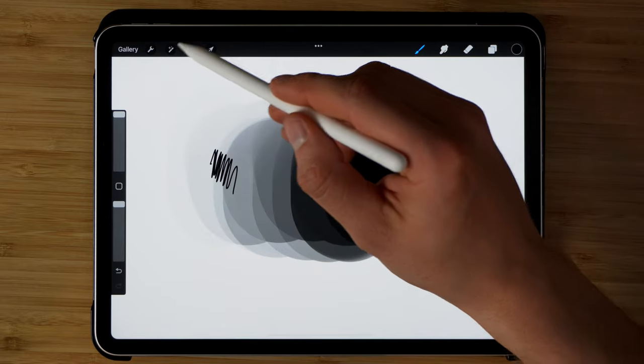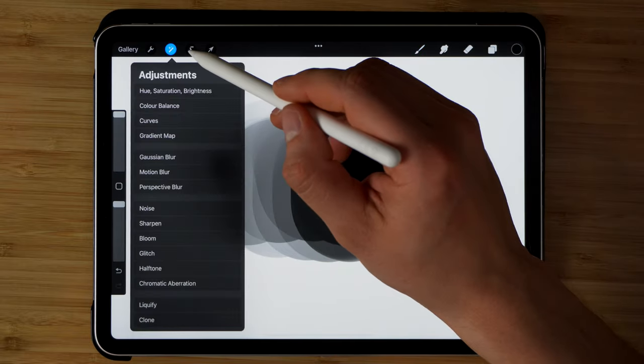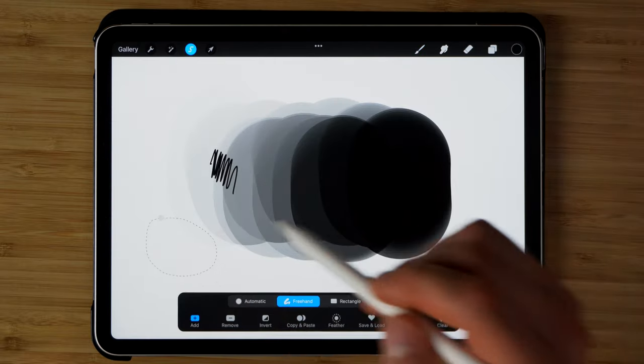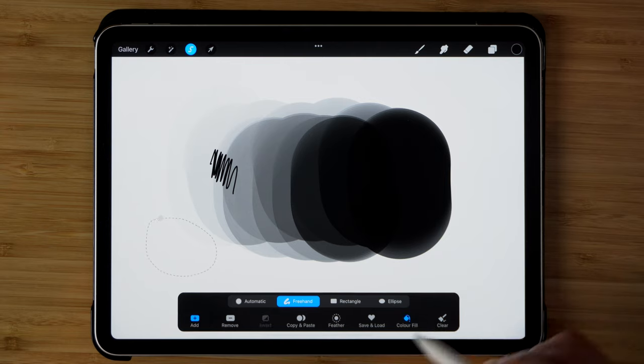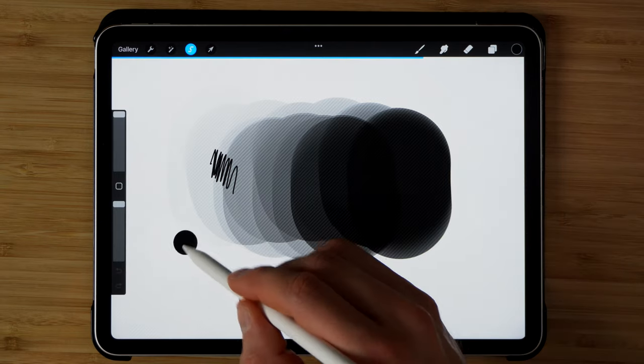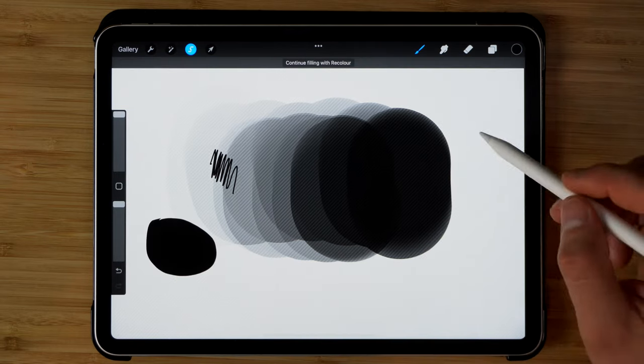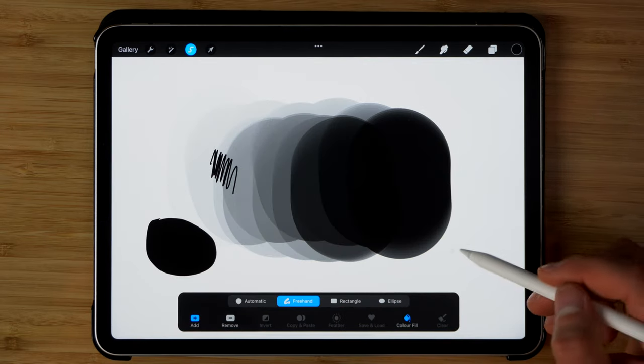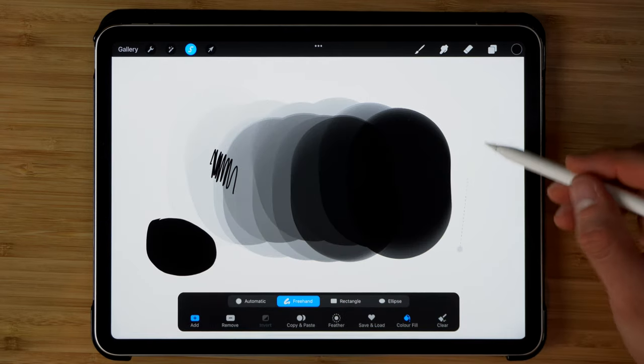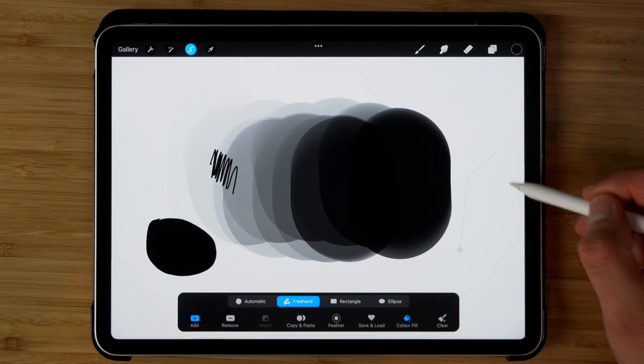Or alternatively, what you can do is you can select an area and you can fill it with the color. This selection tool also works in straight lines.